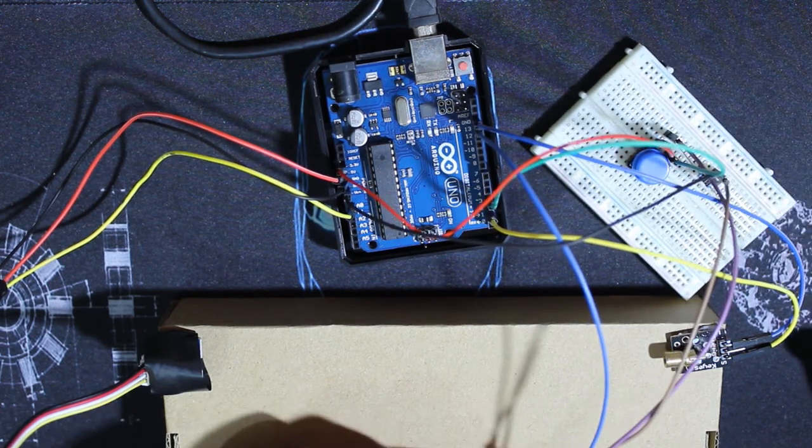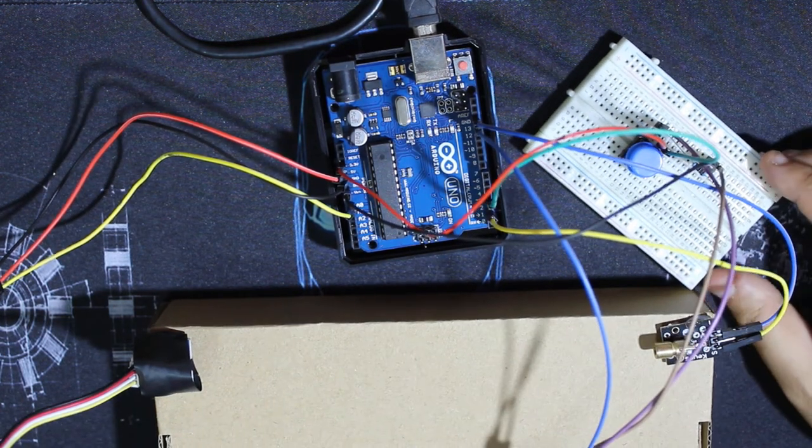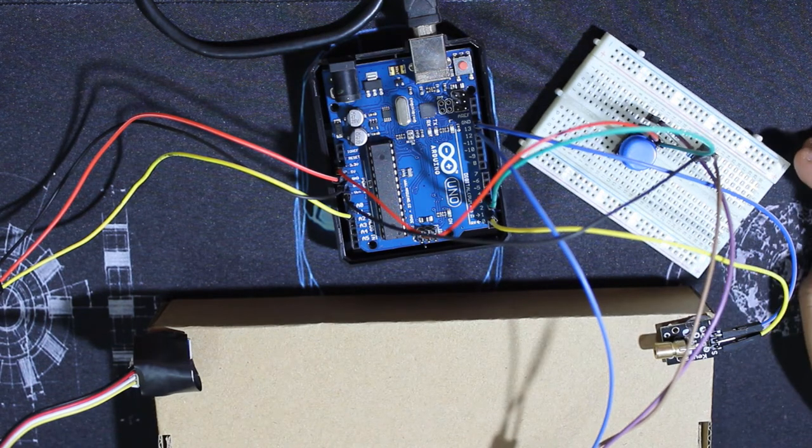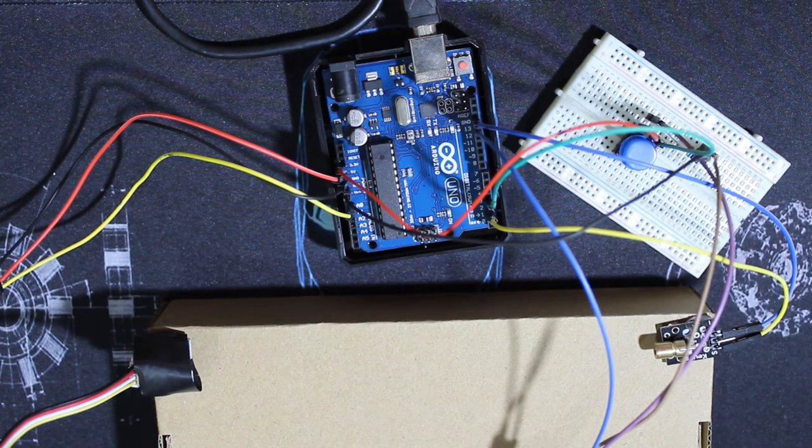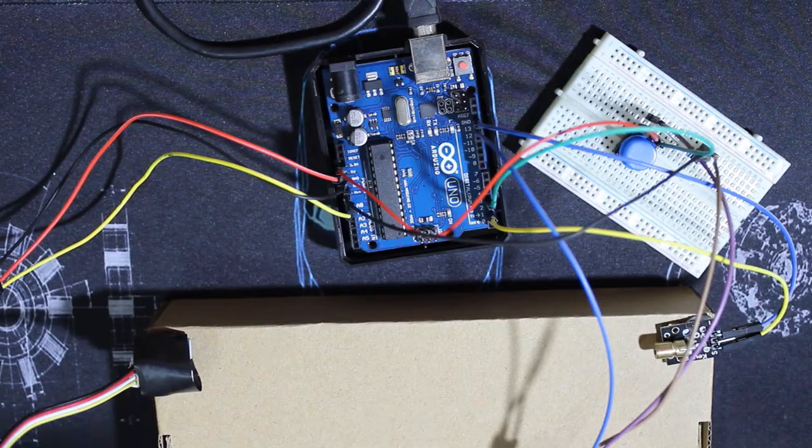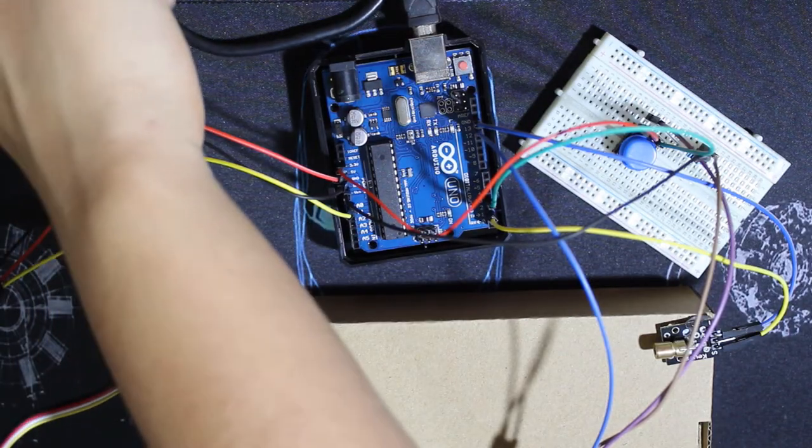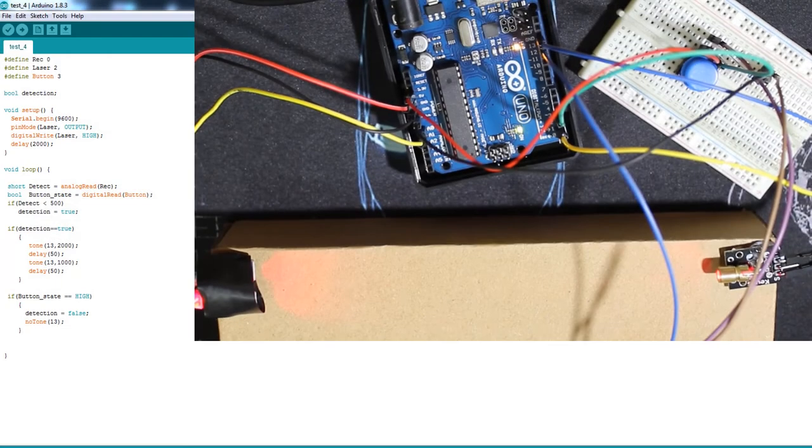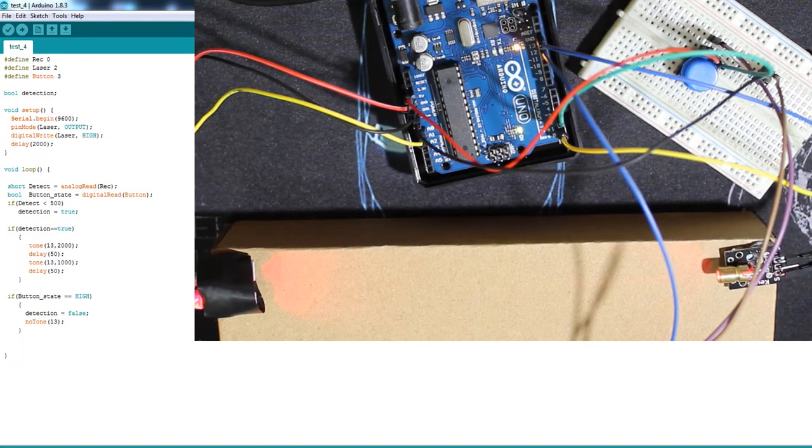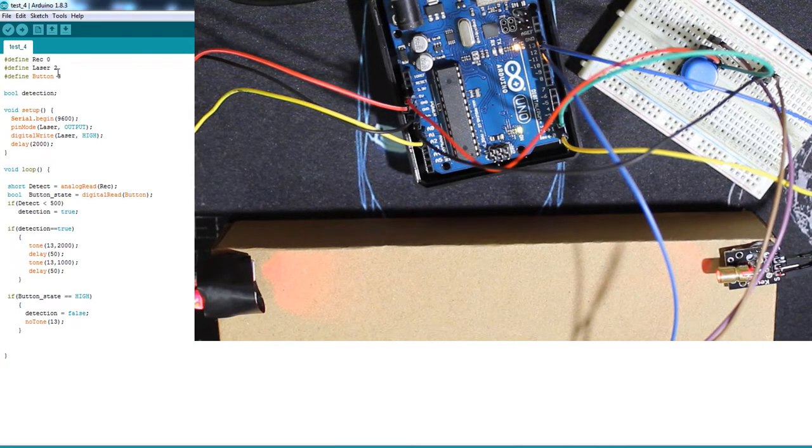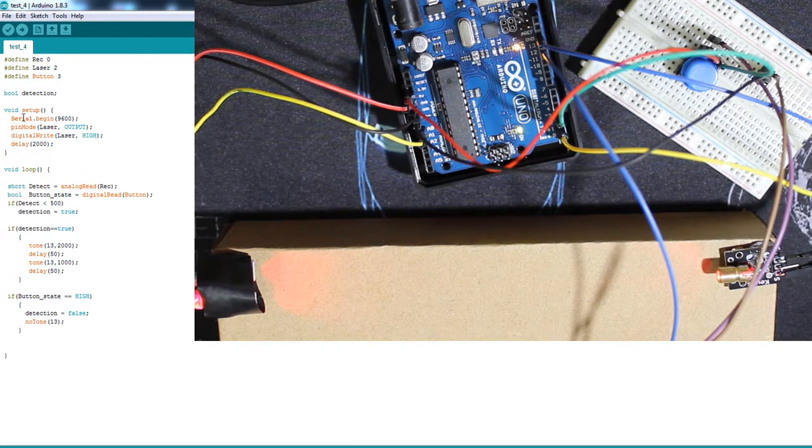So now we have everything: button, laser, sensor, and buzzer. And I'm going to power the Arduino and upload the next code. So that's the other code, and as you can see I'll just add the laser and button.